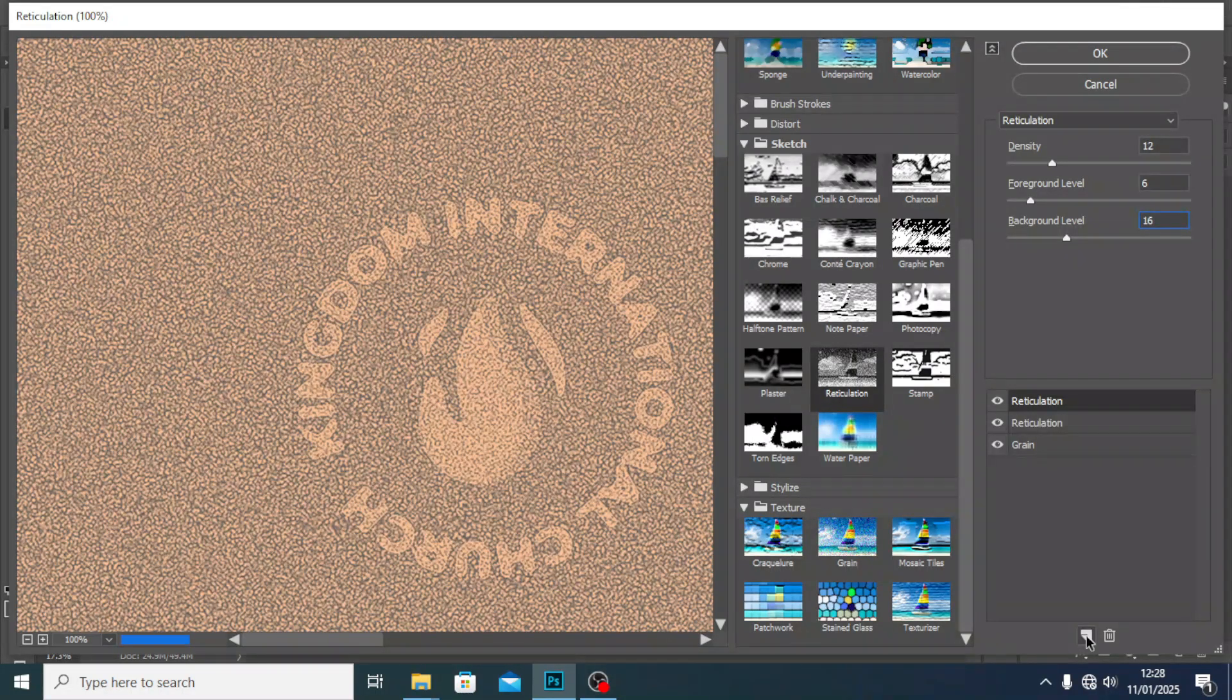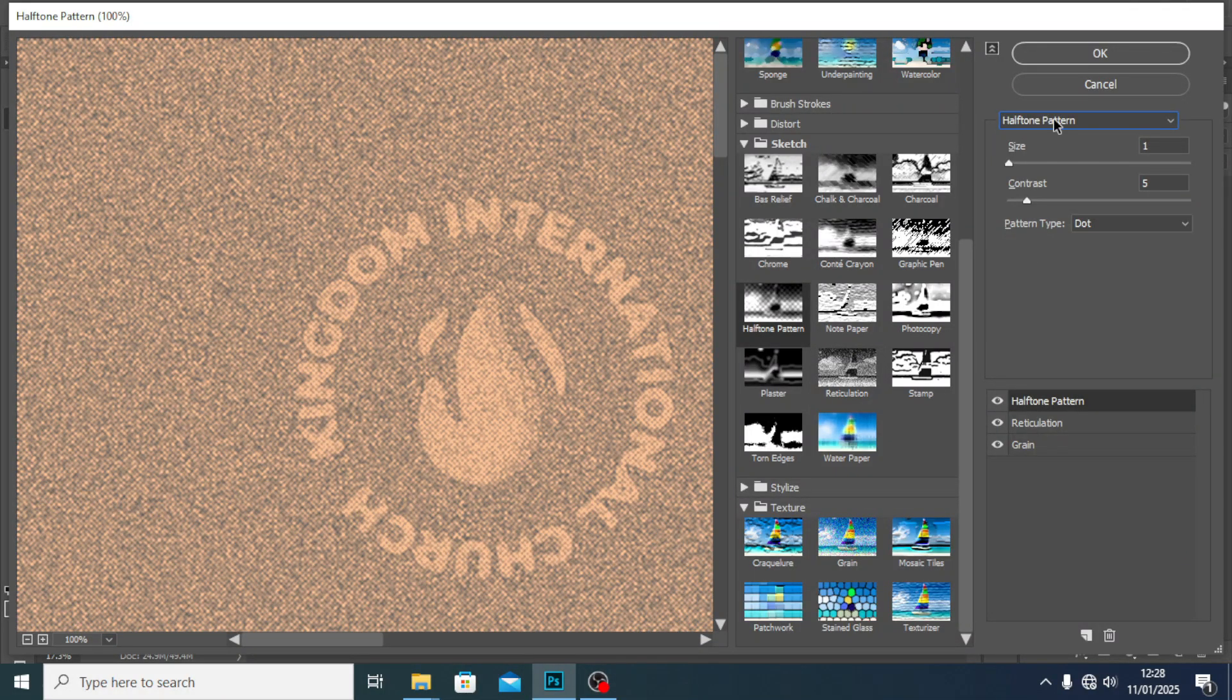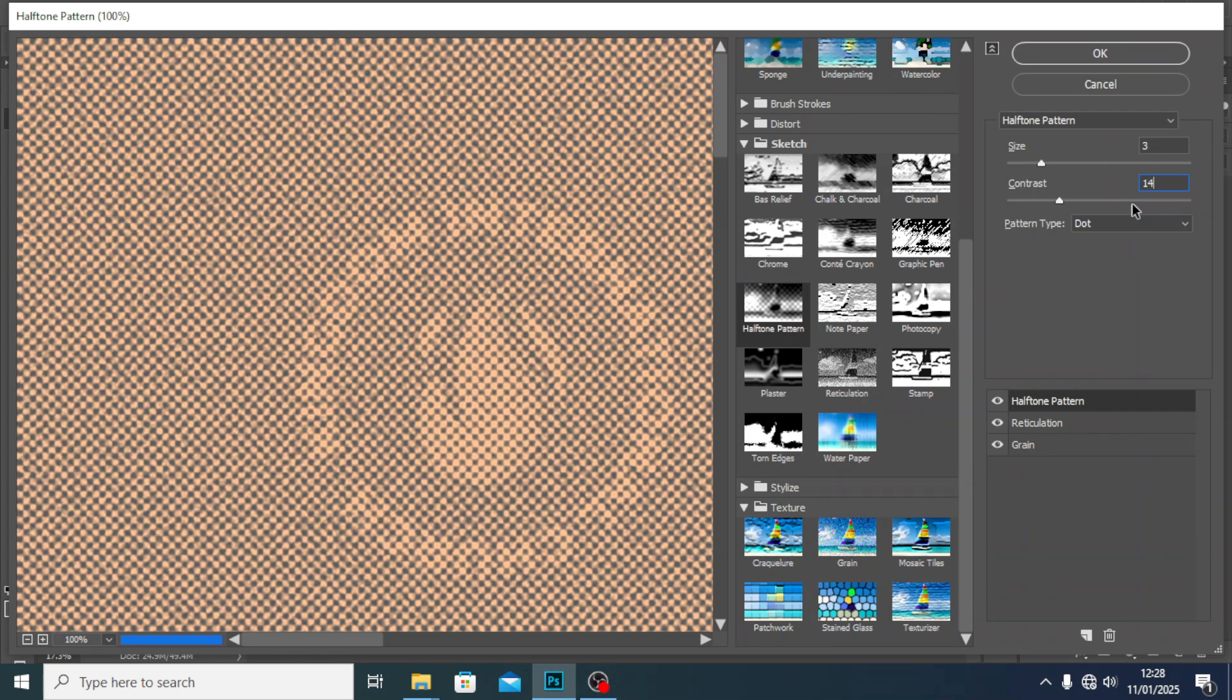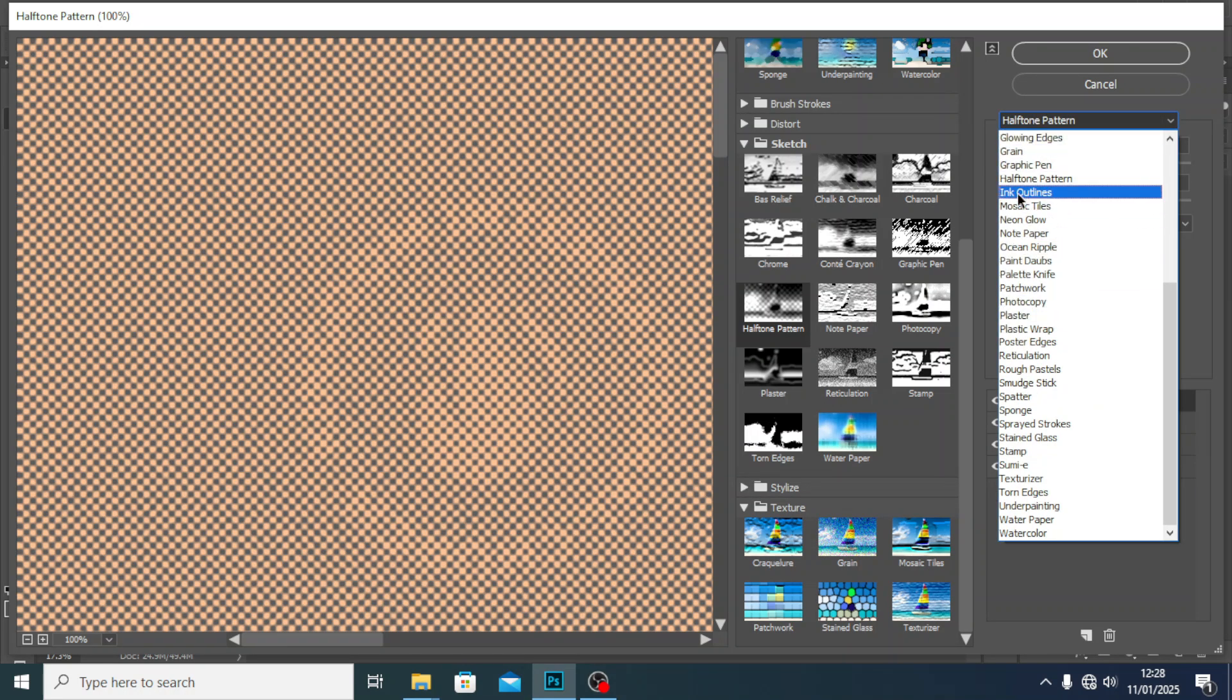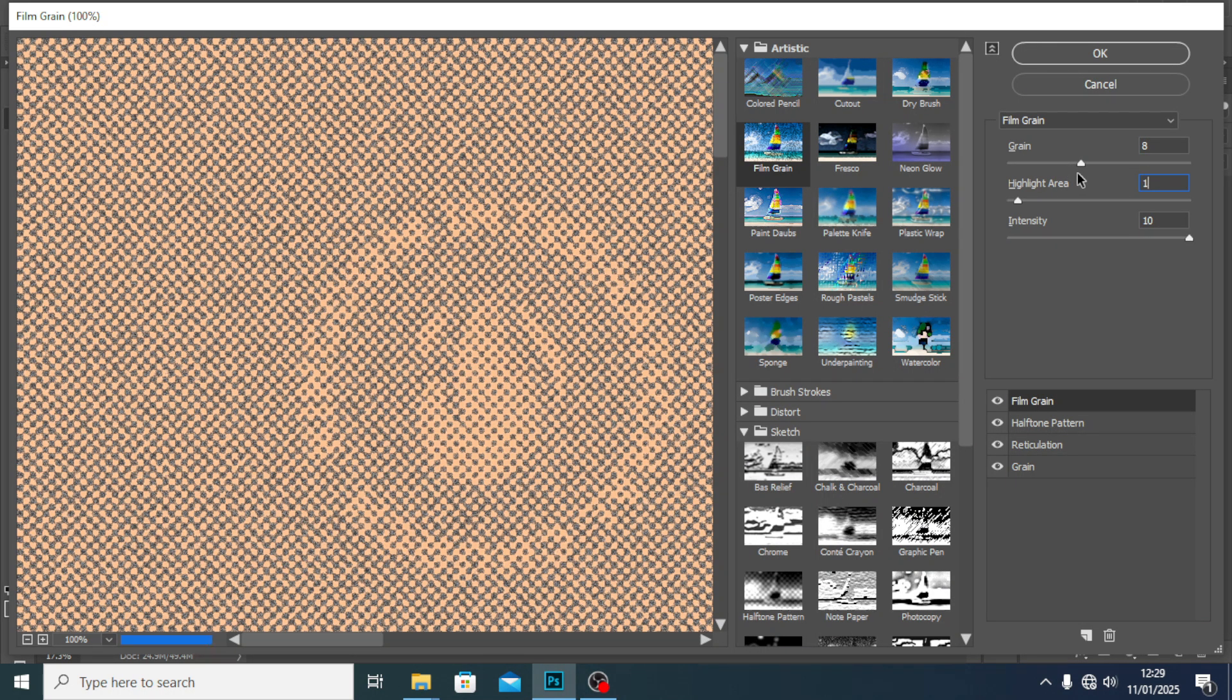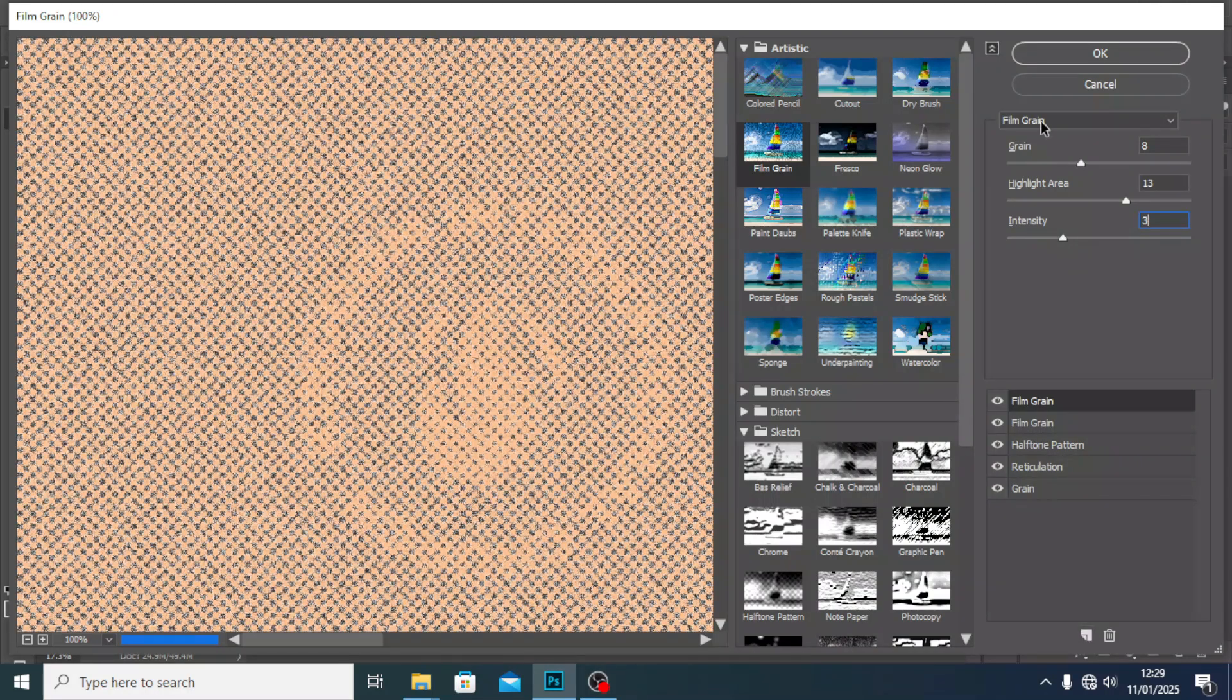Come back and look for another one again, create a new layer effect. Look for Halftone Pattern. The size I'm going to set to 3, you can also set it to 4 if you want. The contrast I'm going to set to 14. Set here to Dot. Let's create another one again and this time set it to Film Grain. The grain to 8, the highlight to 13 to 15, and the intensity to 3.